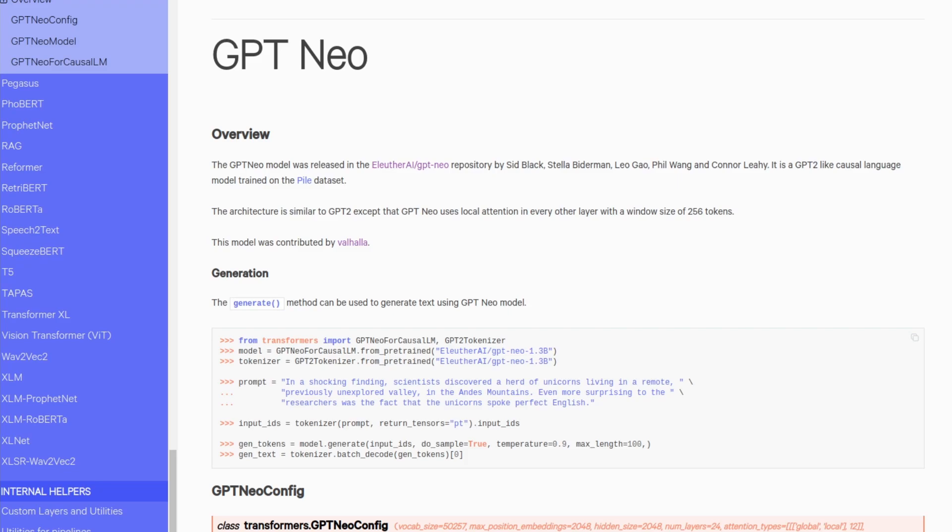But even more recently, GPT-Neo was added to HuggingFace. HuggingFace, if you're not aware, is a transformer library used for NLP tasks. Very useful. And by using HuggingFace, we are no longer required to have a GPU for inferences. Though a GPU would still be useful for speeding up inferences, or for any fine tuning we may want to do to the model. Thus, for the rest of the video, I will be going over GPT-Neo and how to use it using a Jupyter Notebook.